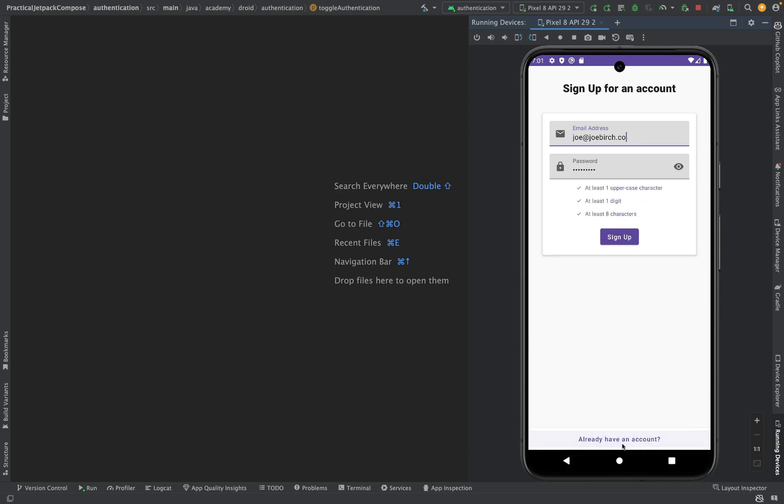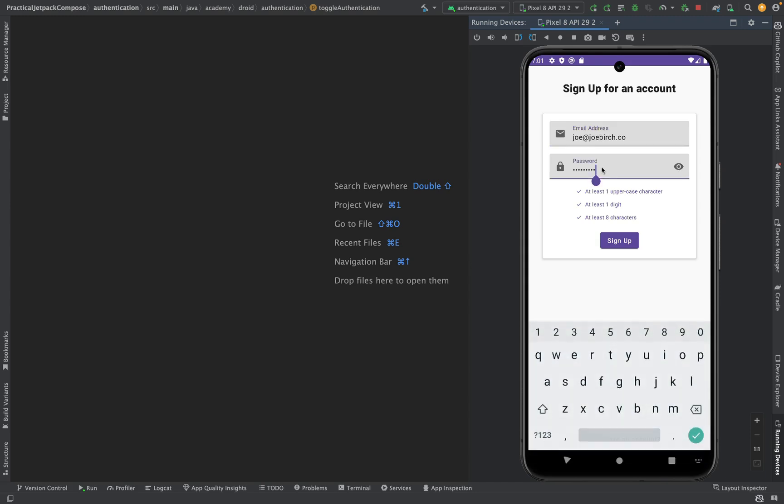We'll model the state for this screen in a Kotlin data class and then orchestrate this state using an Android ViewModel.